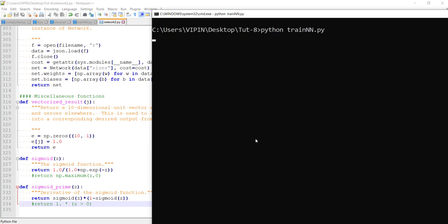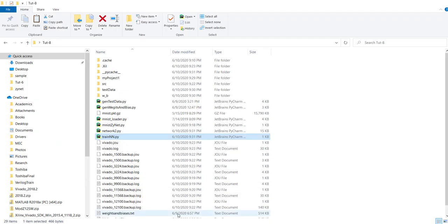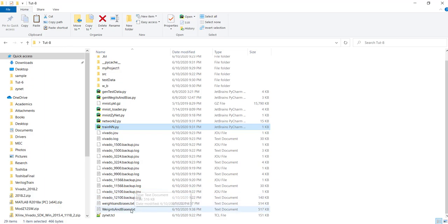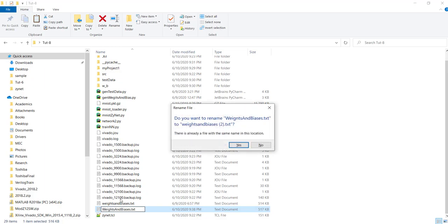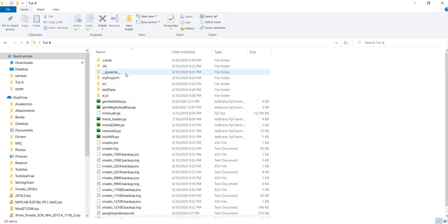Let's run now. I'll come back once training is finished. Training is now completed. If you go here we have the weights and biases file. The next step is generating hardware — we need to delete the sources folder and the project folder, then use those weights and biases.